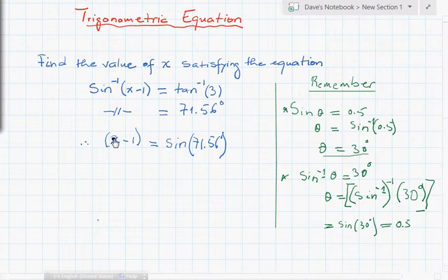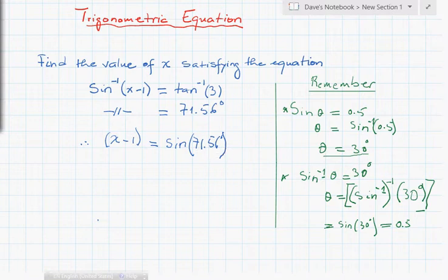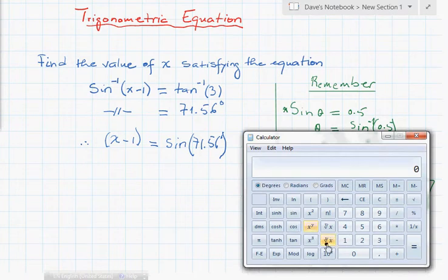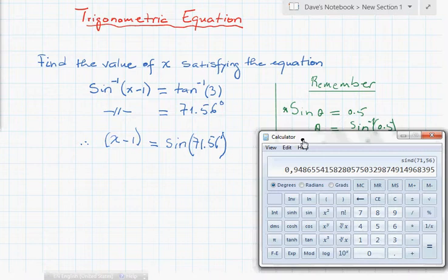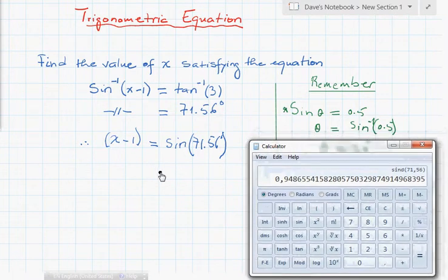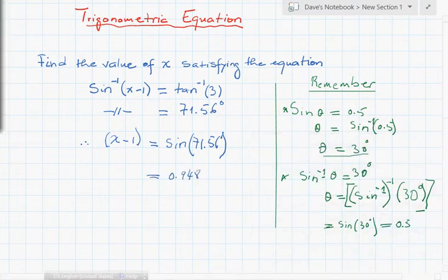Therefore, x minus 1 will be equal to sine of 71.56 degrees. Now I'm bringing on the calculator again, putting in 71.56 and taking the sine. It gives us 0.948. So we have x minus 1 equals 0.948.